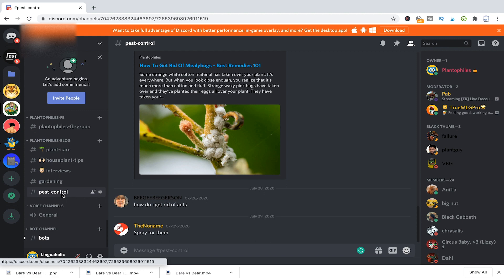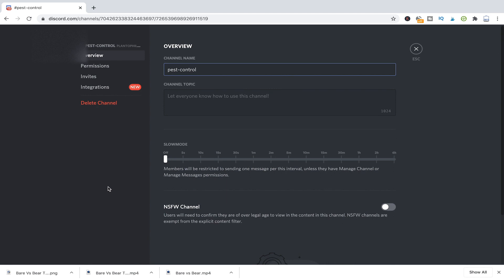To do that, just click on the gear here, go to edit channel, then dive into permissions.